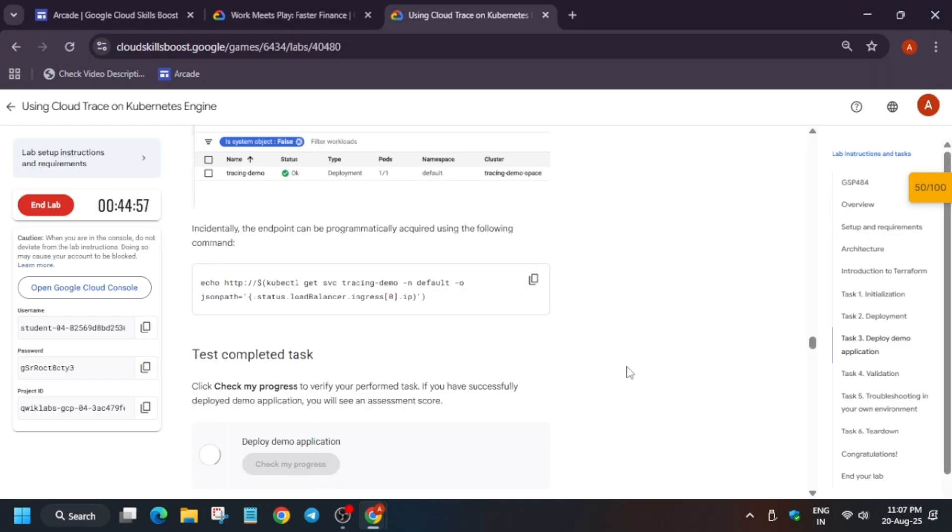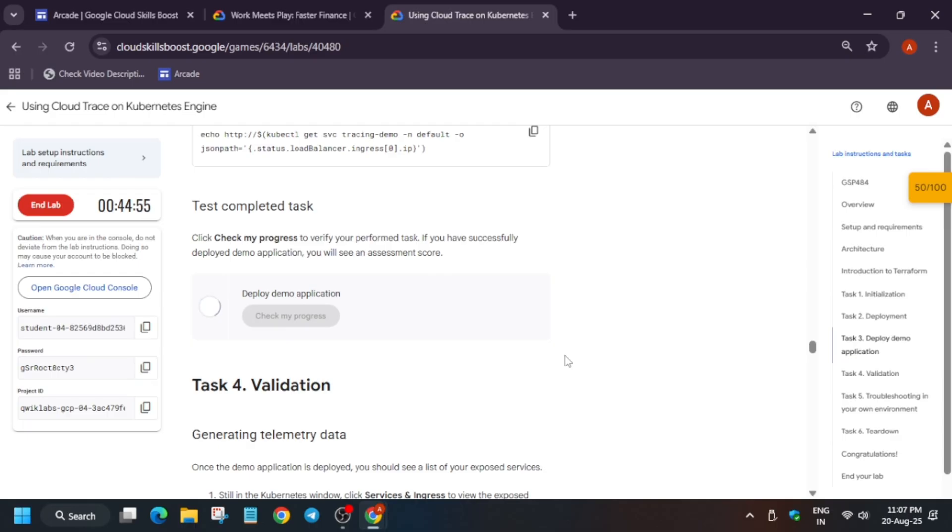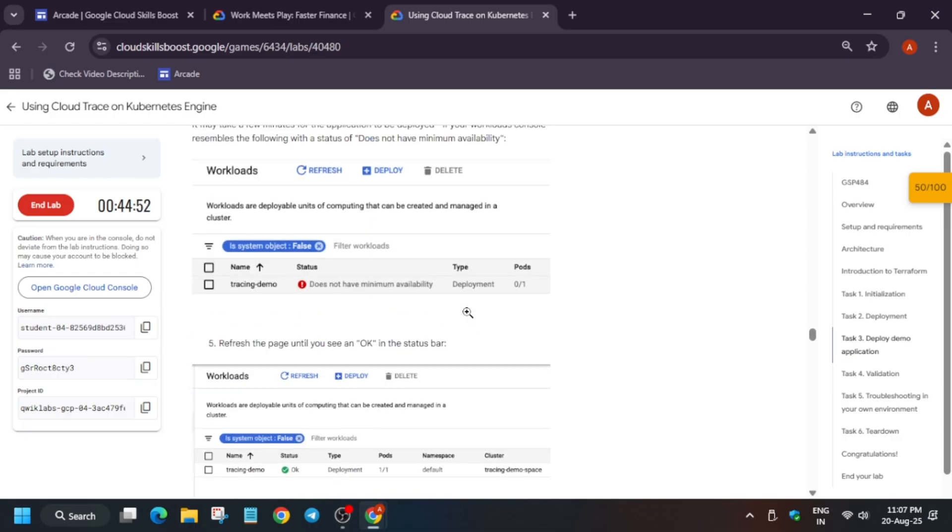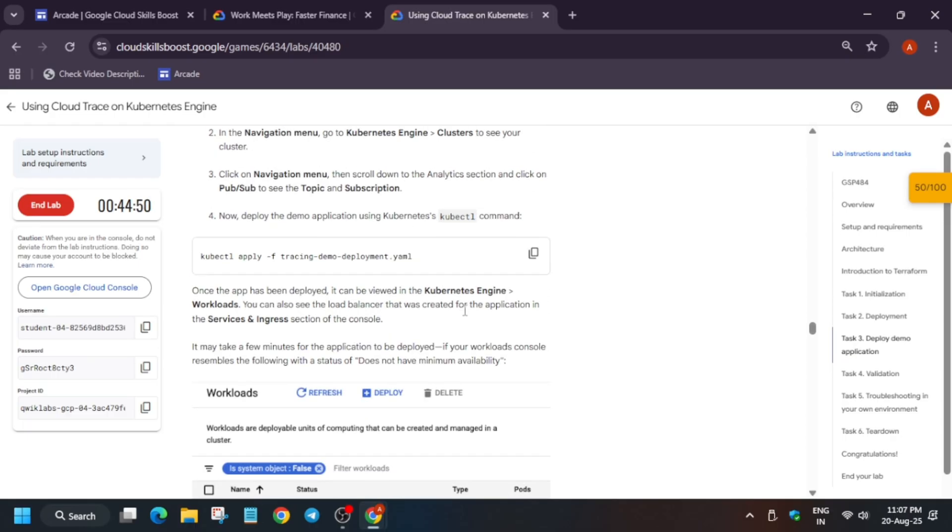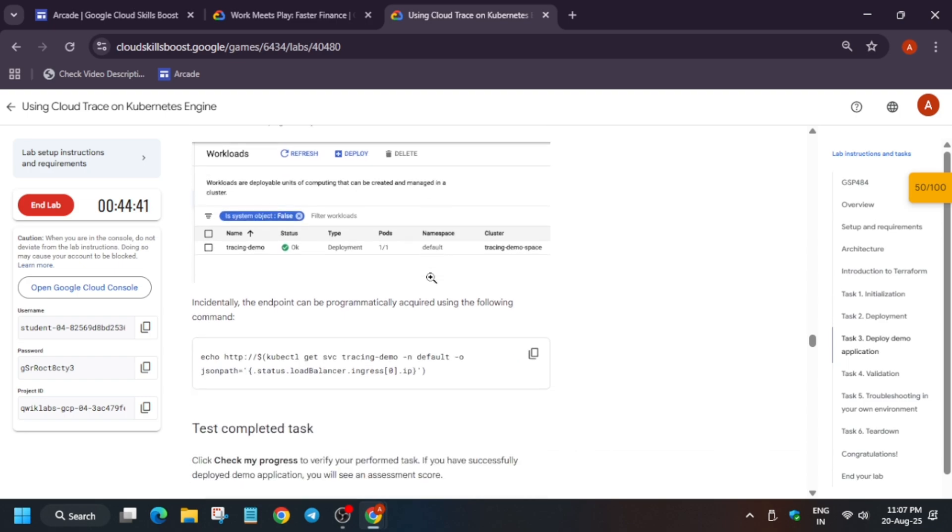Now here you may face this kind of issue. Do not worry about it. If you try to check the score, you won't get the score also because it takes time to update the score, right? So here you can see they have mentioned already that it will take some time, so we need to just wait for it.